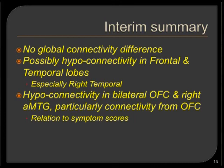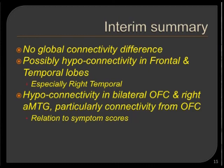Here is the first interim summary: We cannot confidently say there are global connectivity differences in functional connectivity networks between the two groups. But possibly there is hypo-connectivity in frontal and temporal lobes, especially right temporal. Most significantly, there is hypo-connectivity in bilateral orbital frontal cortex and right anterior medial temporal gyrus — particularly the connectivity from orbital frontal cortex — and these connectivity patterns showed a correlation with symptom scores.